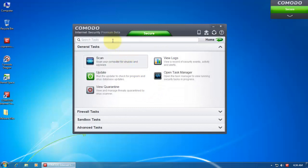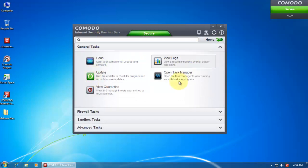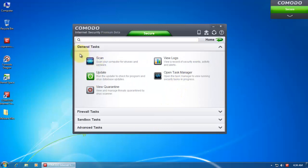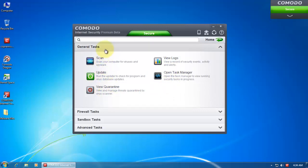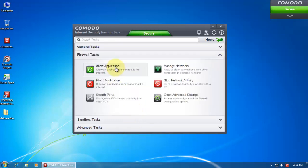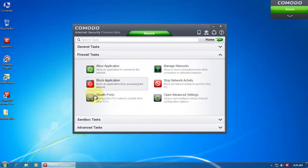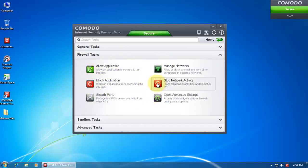If you open up the tasks, you can search for tasks here, so that makes it a lot easier. Otherwise they're just categorized as general tasks, the things that most people like to use. You can view the quarantine, scan and update, a few logs. And then you can open up firewall tasks, and this gives you the basic firewall things.